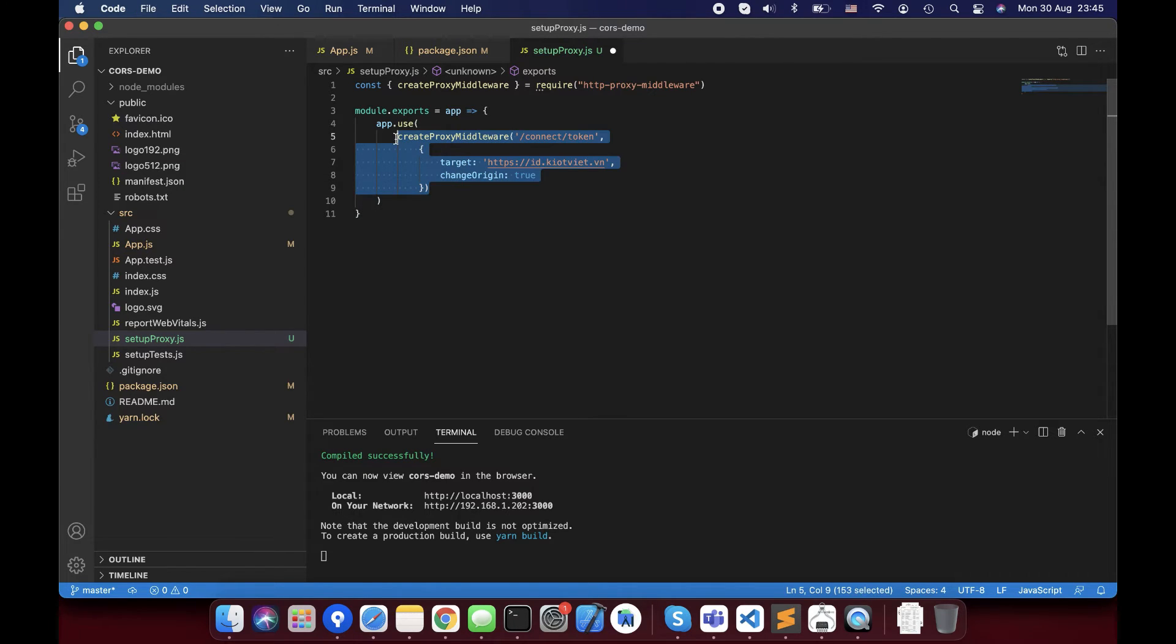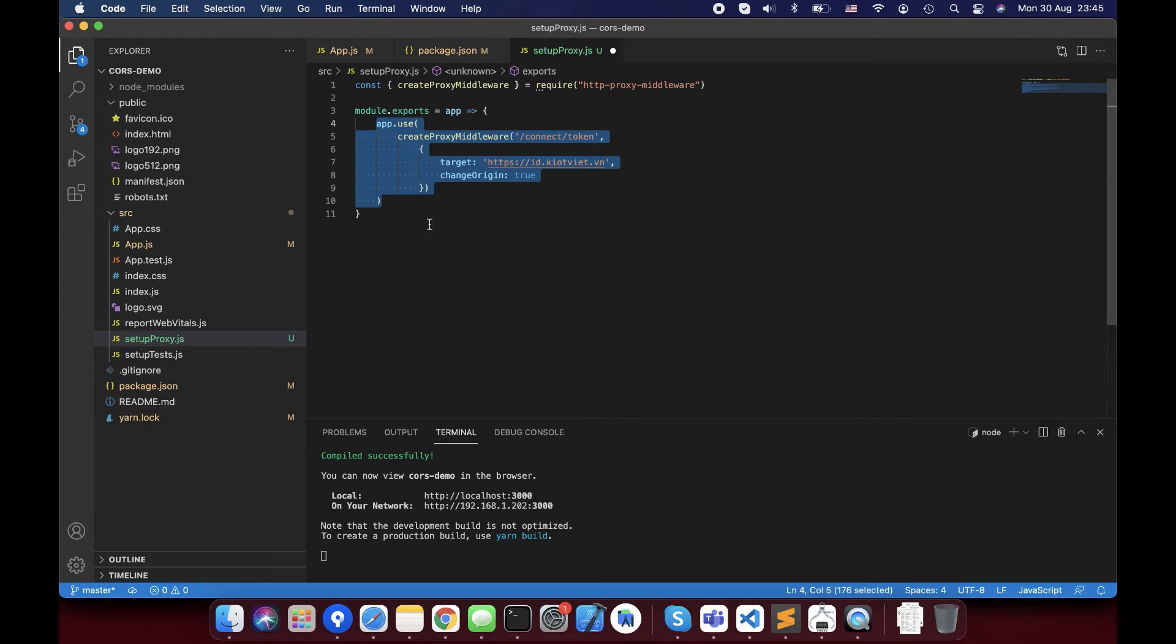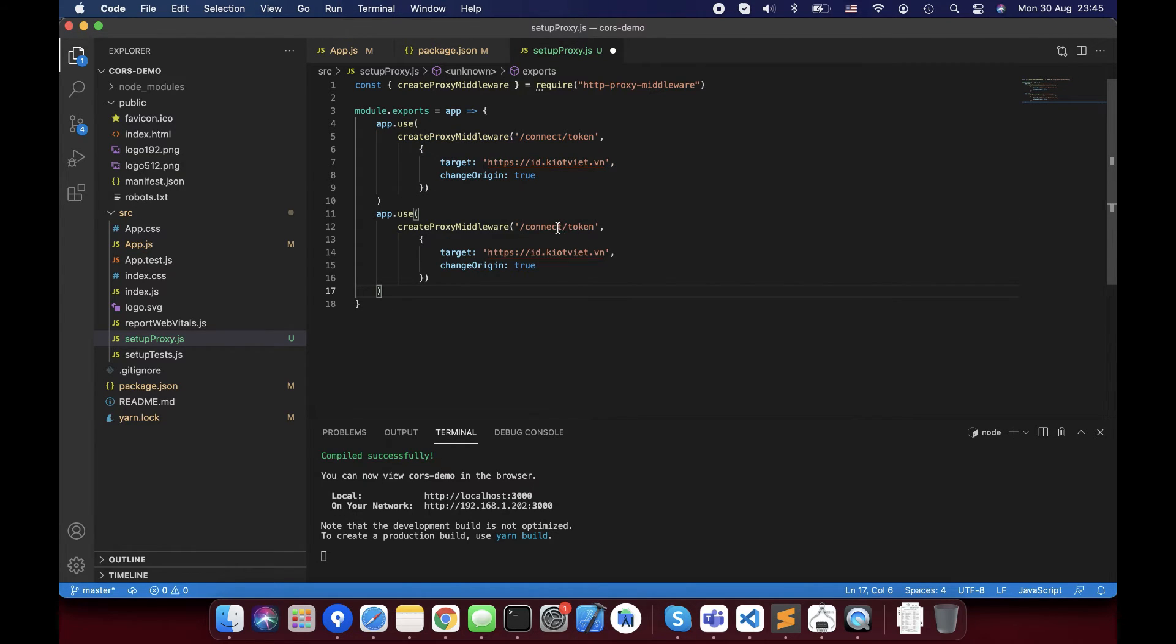If you have many endpoints, you can create one more app using a function like this, get product API for example.